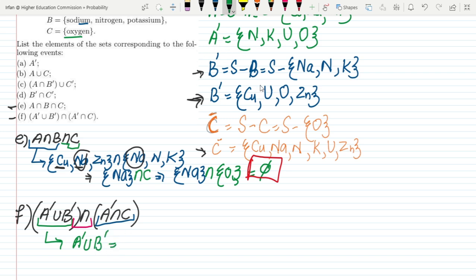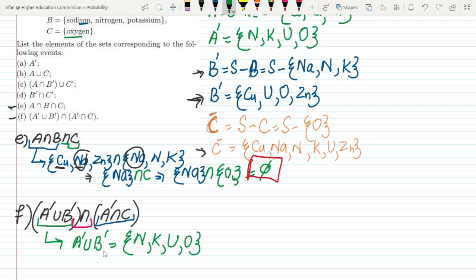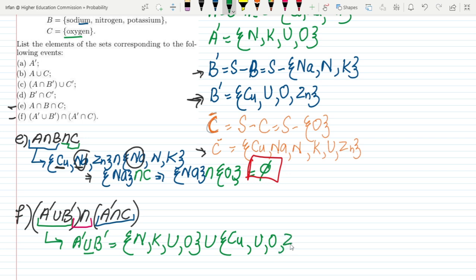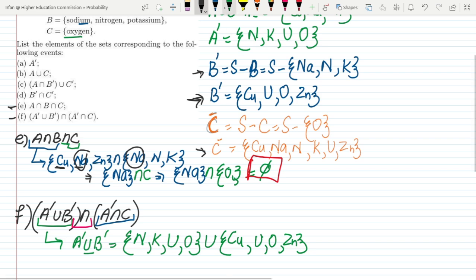Let me first find A complement union B complement. The elements of A complement are nitrogen, potassium, uranium and oxygen. With that I have union with B complement, which is copper, uranium, oxygen and zinc. Let me write them out and find the union.